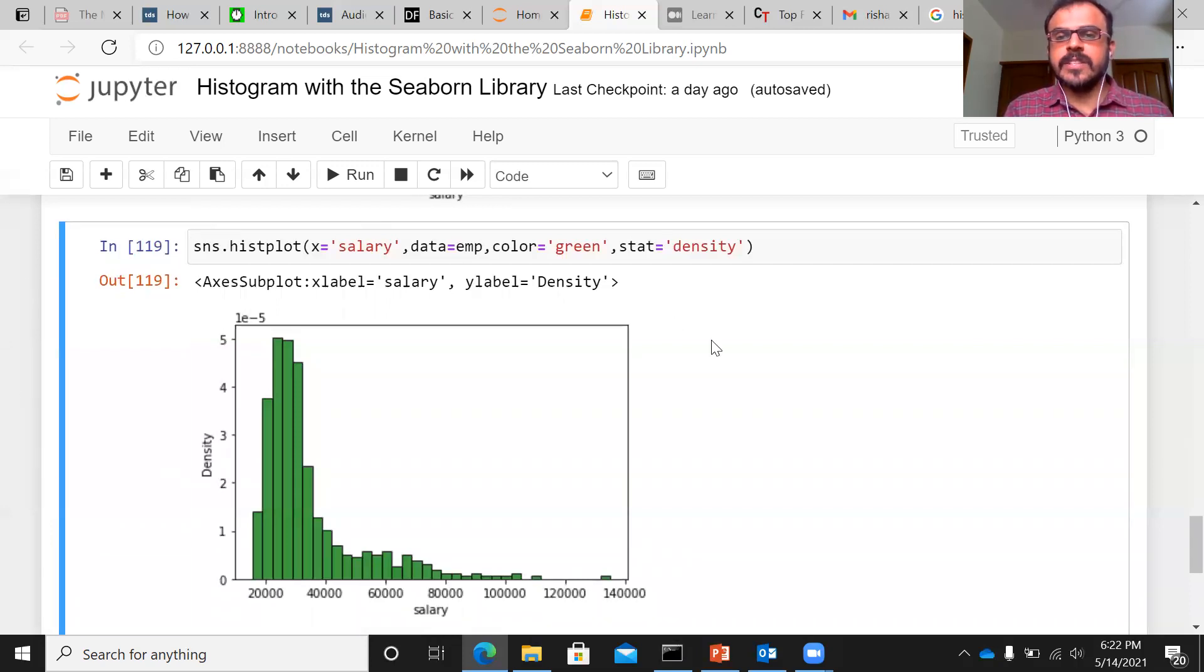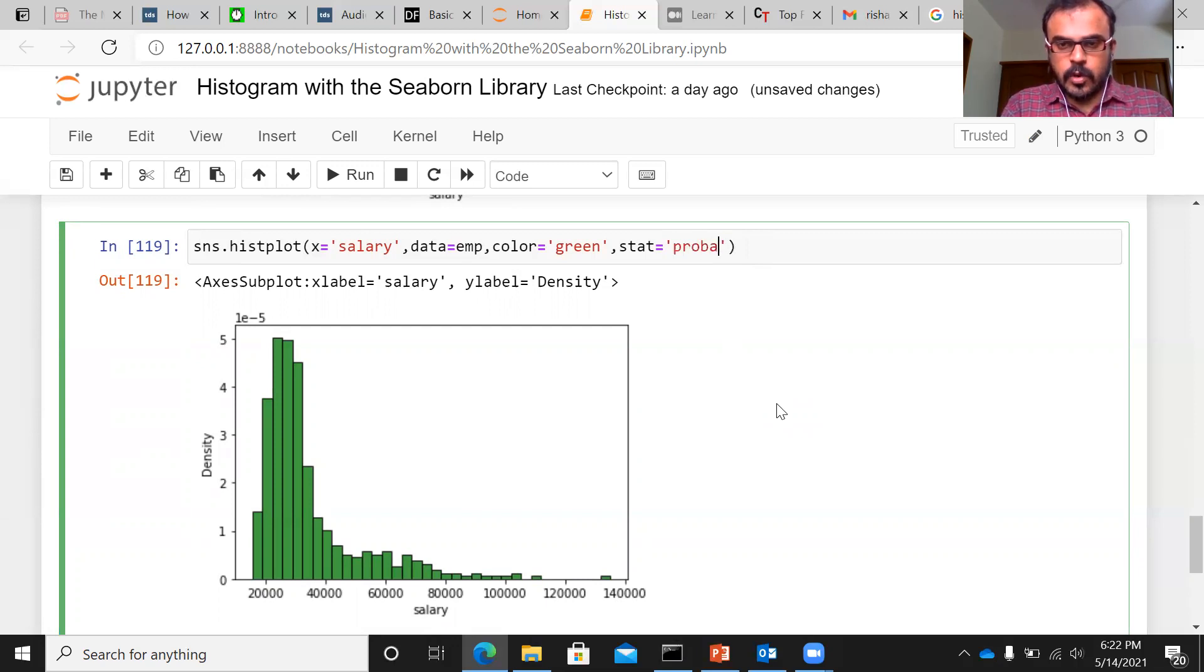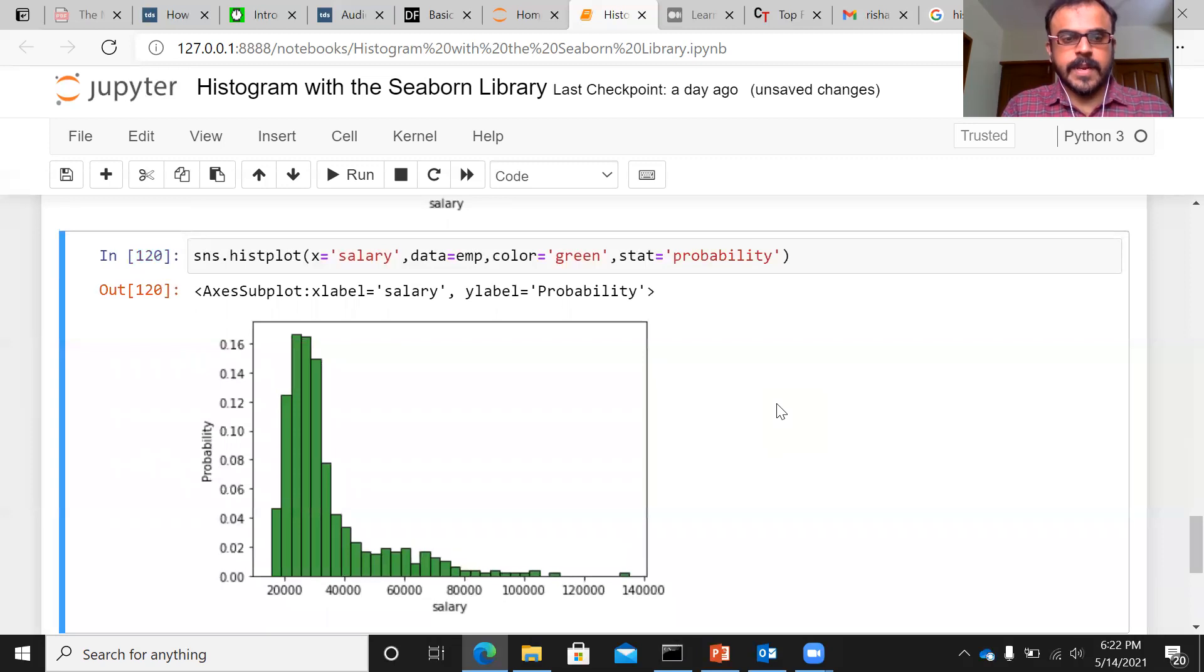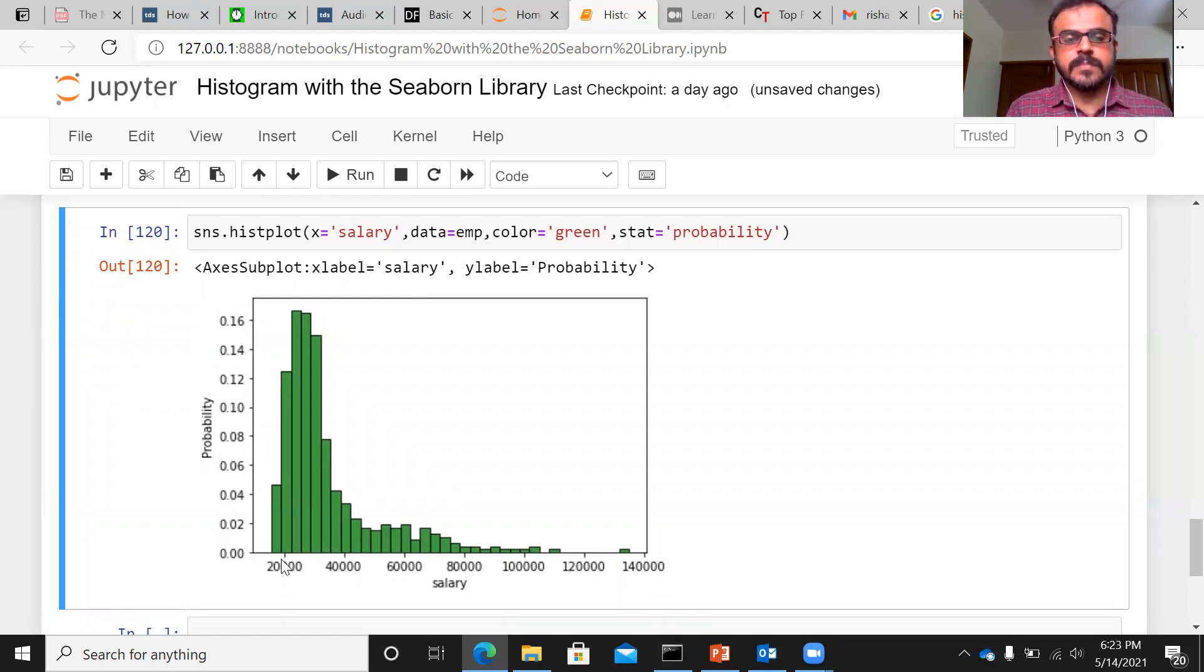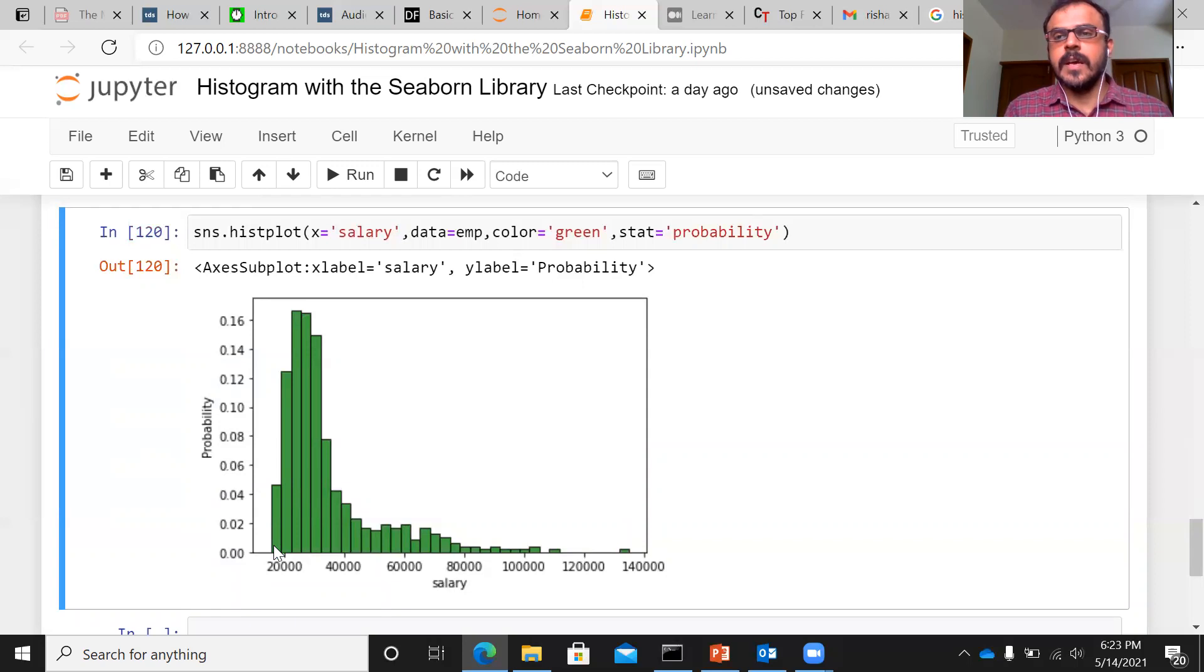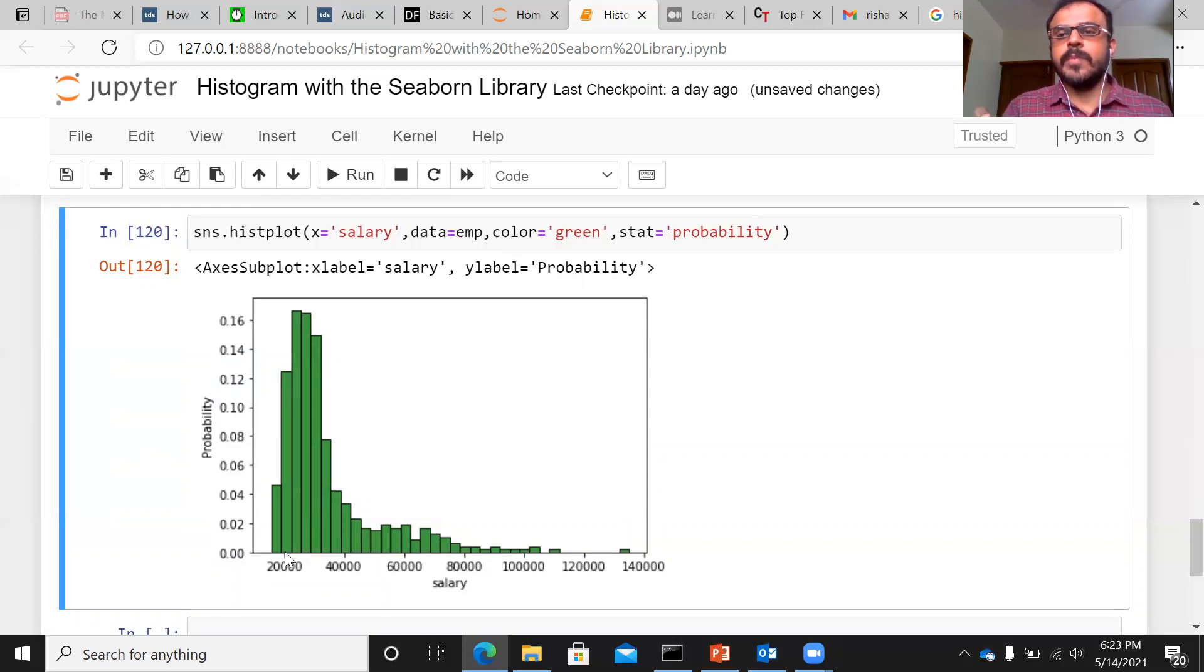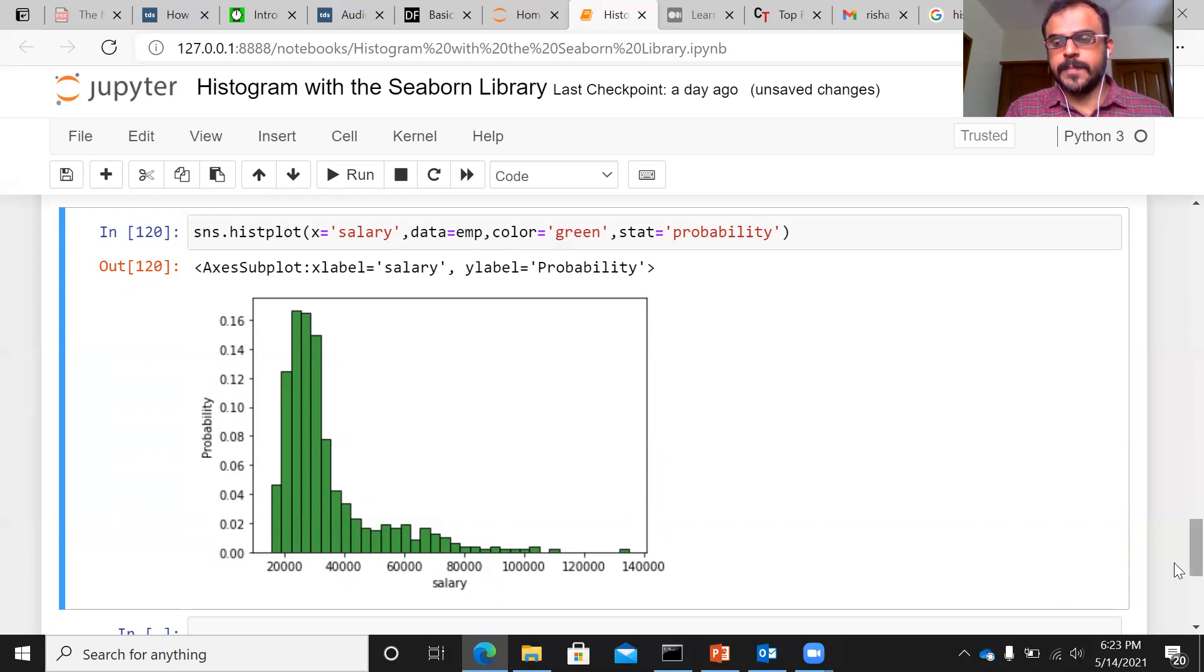Now, there's one additional thing that I can do. Instead of density, I can use another option here, which is probability. Now, when it comes to probability from density, we have moved on to probability. As you can see here, the height of the bar now corresponds to the probabilities. And the sum of the probabilities, if you look at for each of these buckets, if you look at the probabilities, if you take the probabilities and add it up, it will add to one. So, this is another important and interesting feature about histplot.